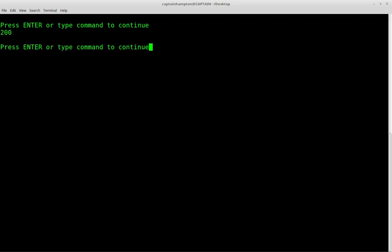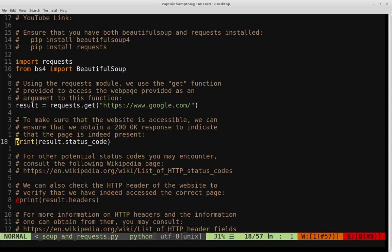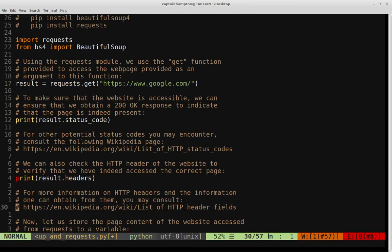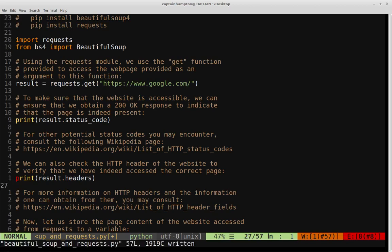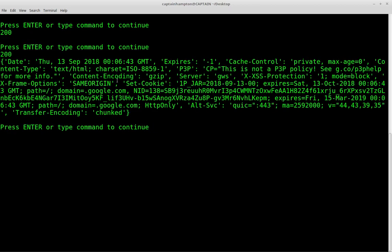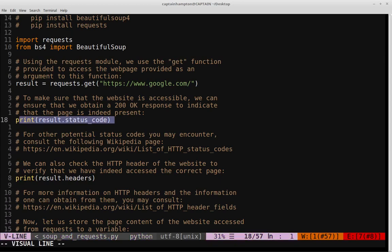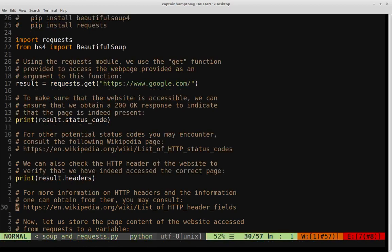Let me clear the terminal and run that again. We see that the code we get back from the google.com homepage is 200, which indicates that the page is accessible. Another thing we can do is print out some other information about the webpage we just accessed, like the HTTP headers. For more information on both headers and status codes, you can navigate to the links in the comments that point to the Wikipedia articles on both of those topics. So we can see here the domain is google.com — some other information that might be of use. It's more or less just to verify that the page is valid and is indeed the page we wanted.